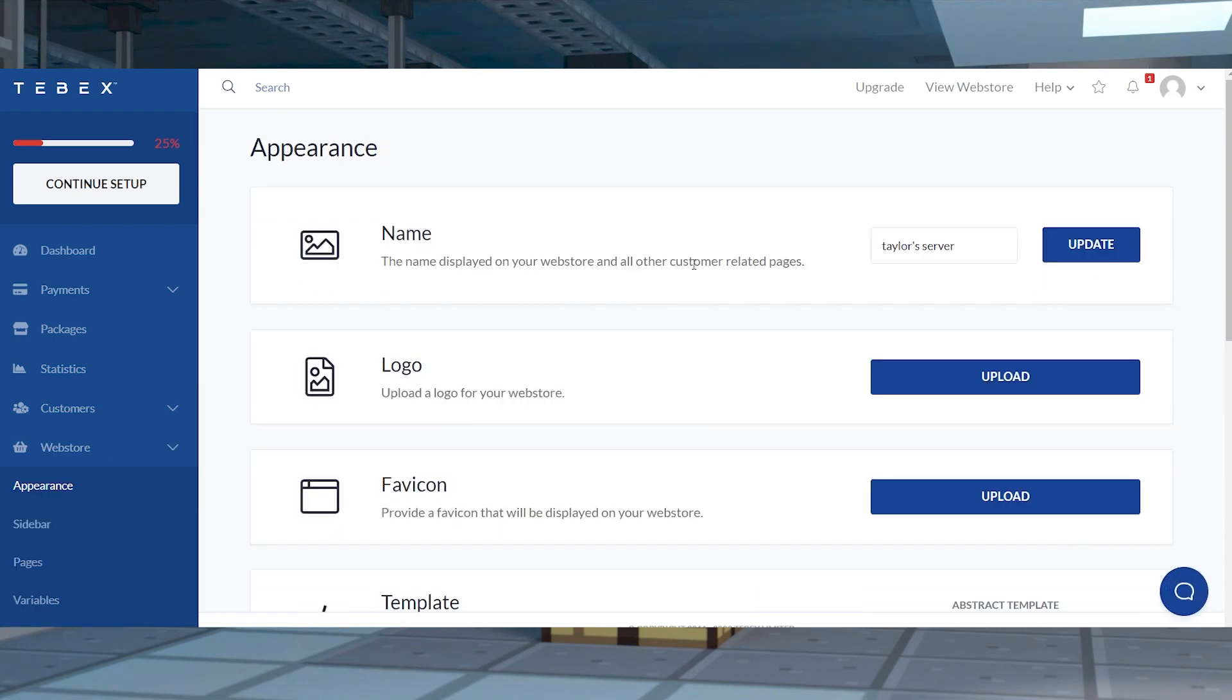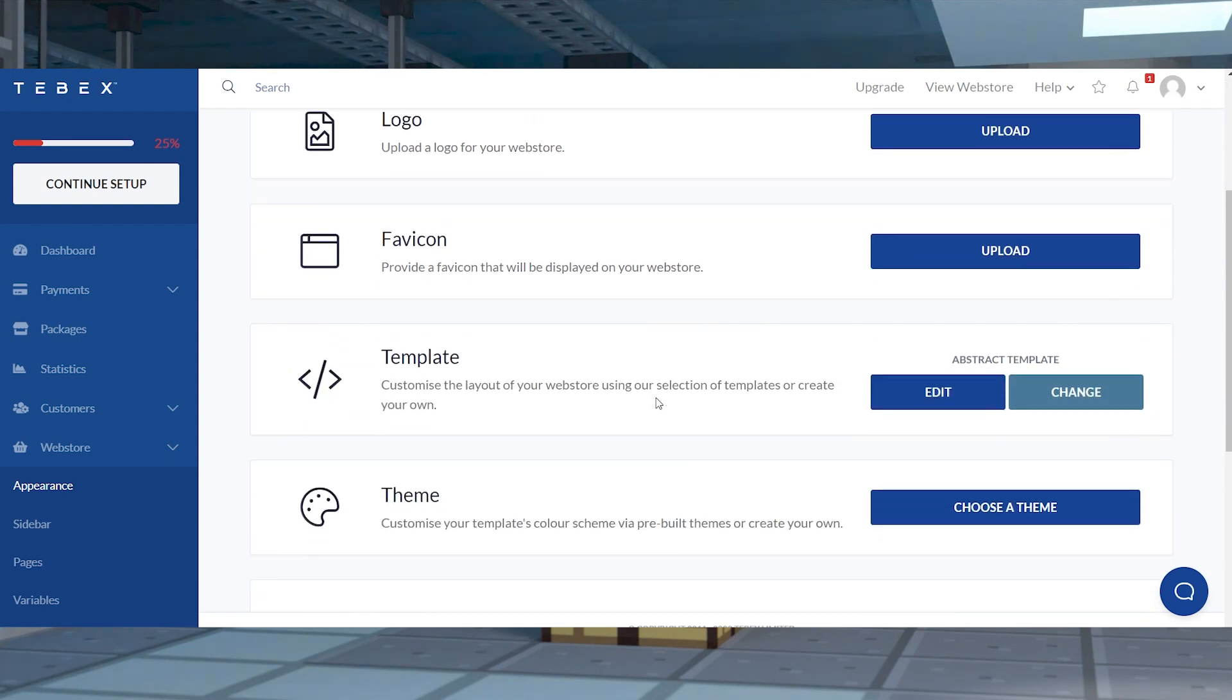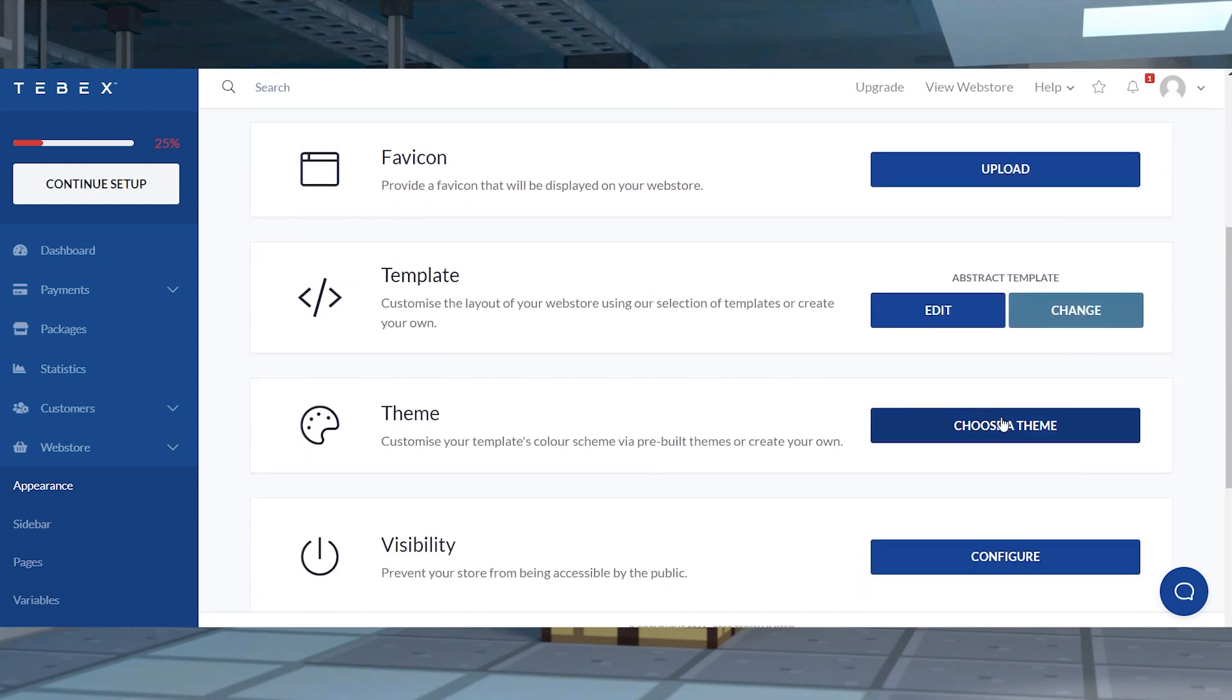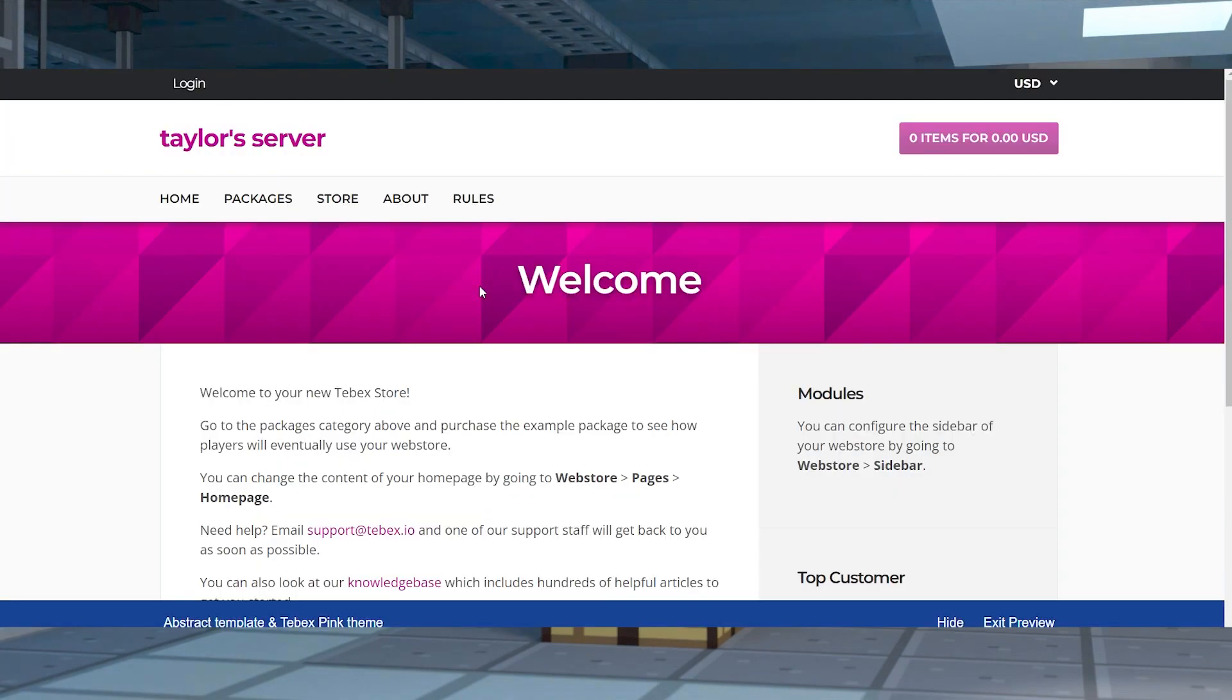Setting this up can be complicated, which is why our system has this software built in for your convenience. This automatically configures everything, but there's still other steps needed to personalize your web store, so let's go over how to do it.